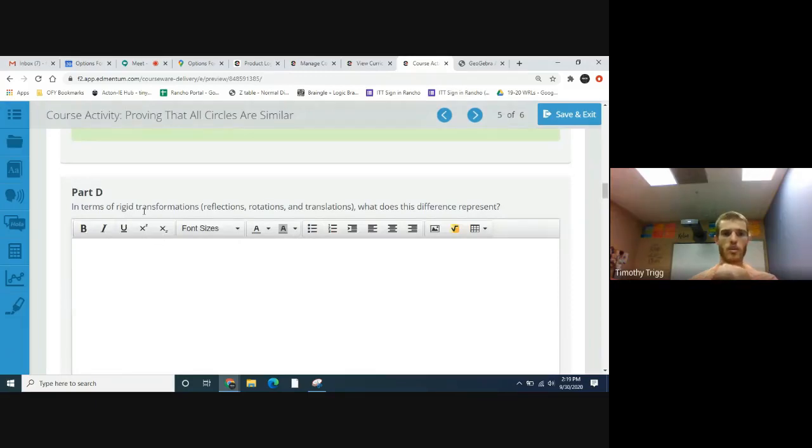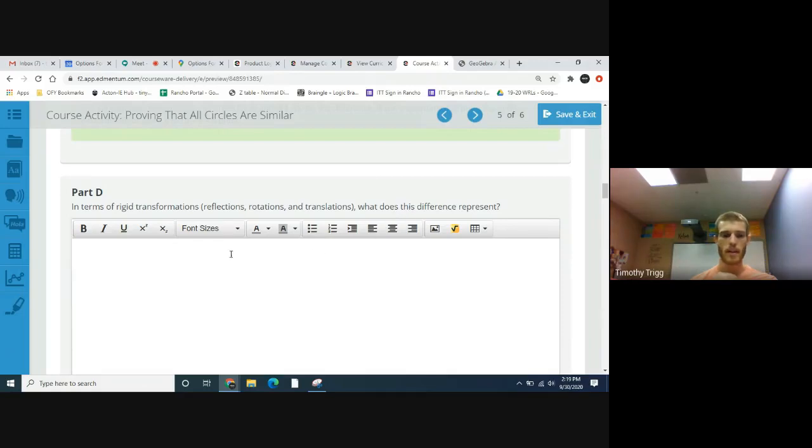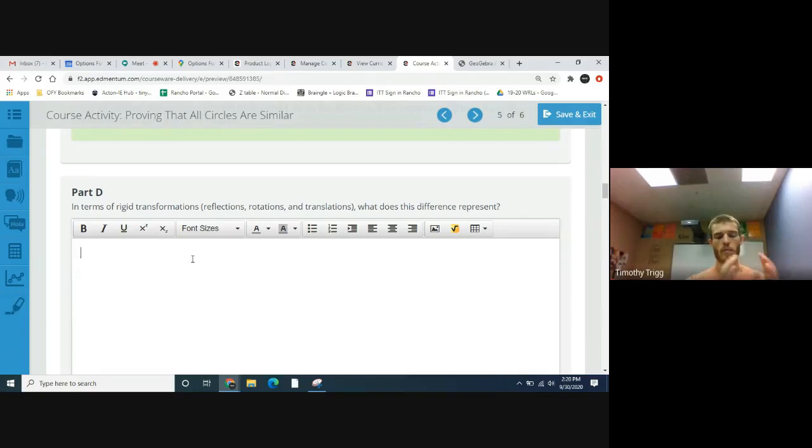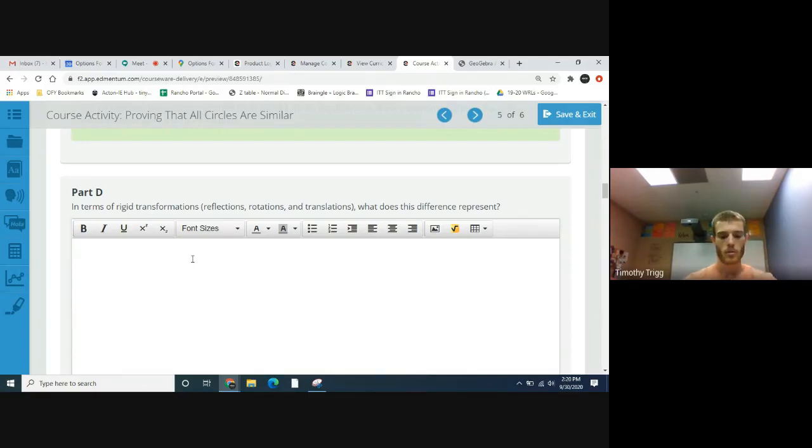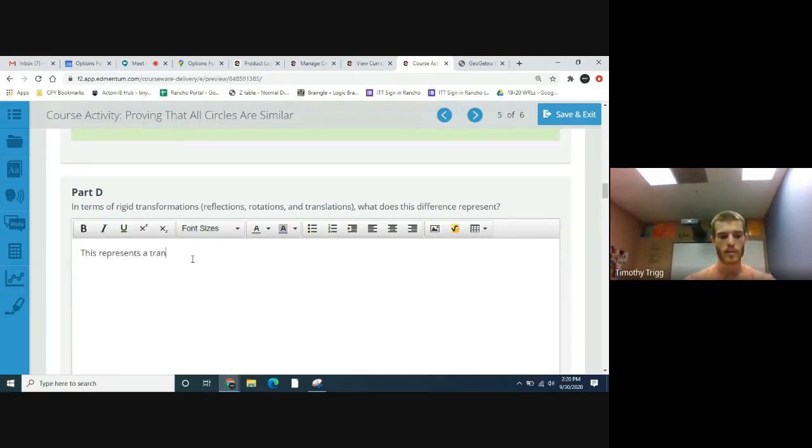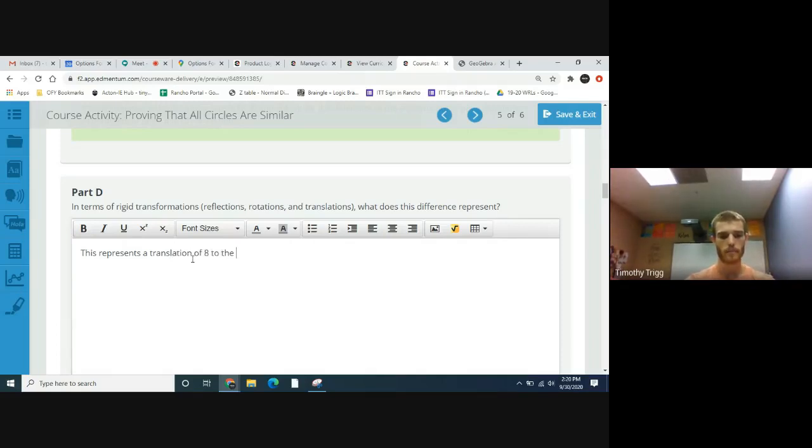In terms of rigid transformations—reflections, rotations, translations—what does this difference represent? If you're moving from one circle and you're moving to the right, well that's a translation. So this represents a translation of eight to the right.